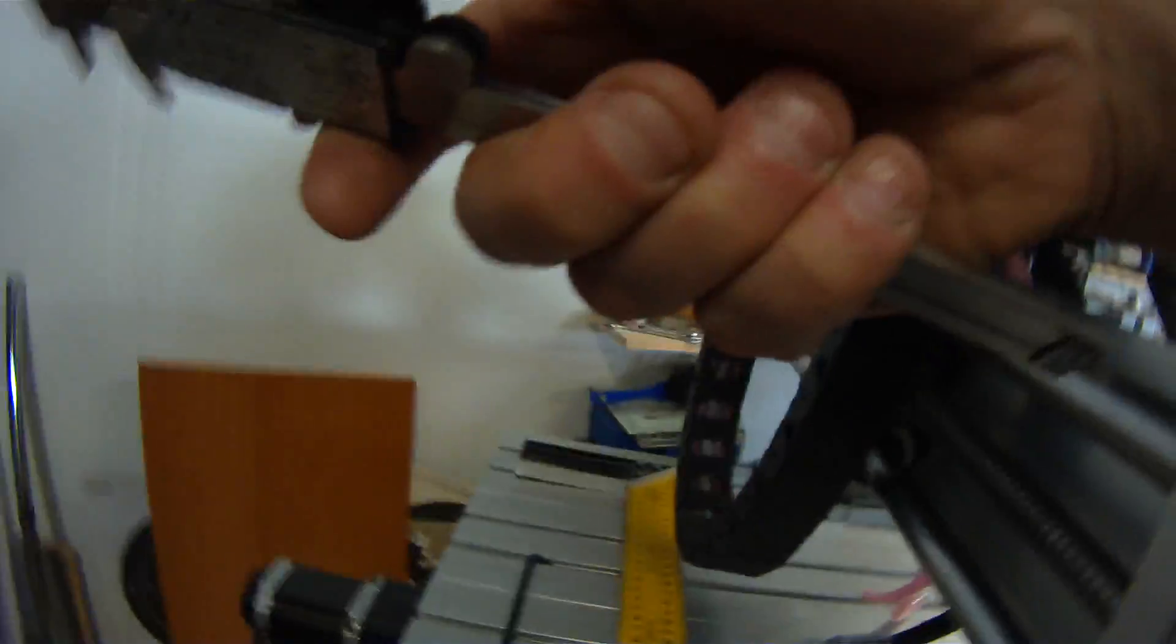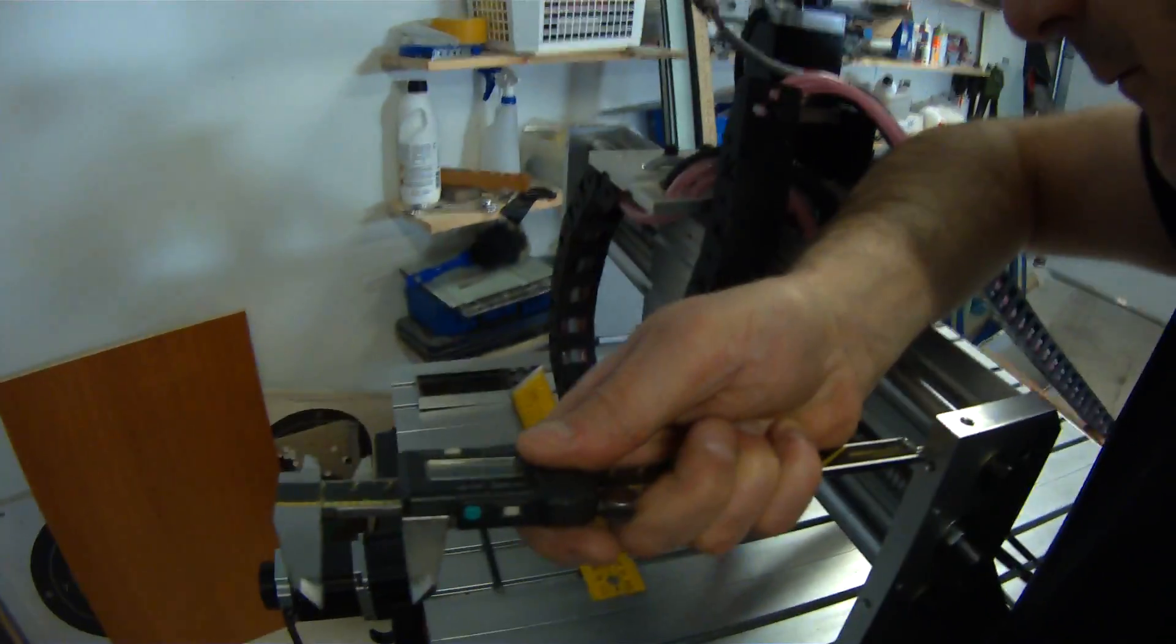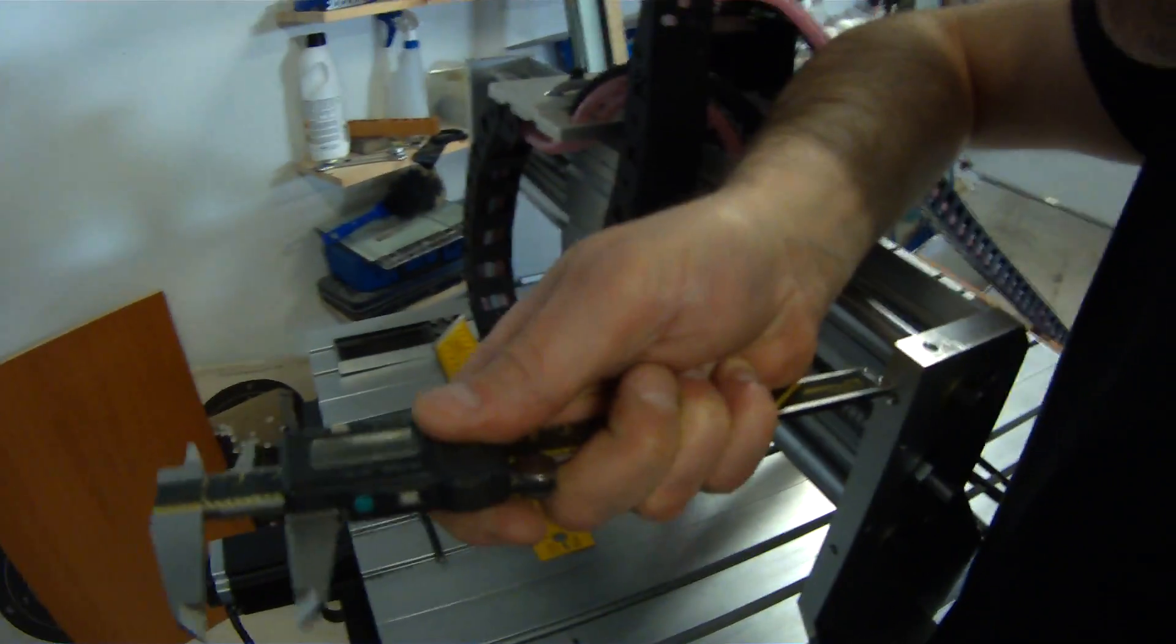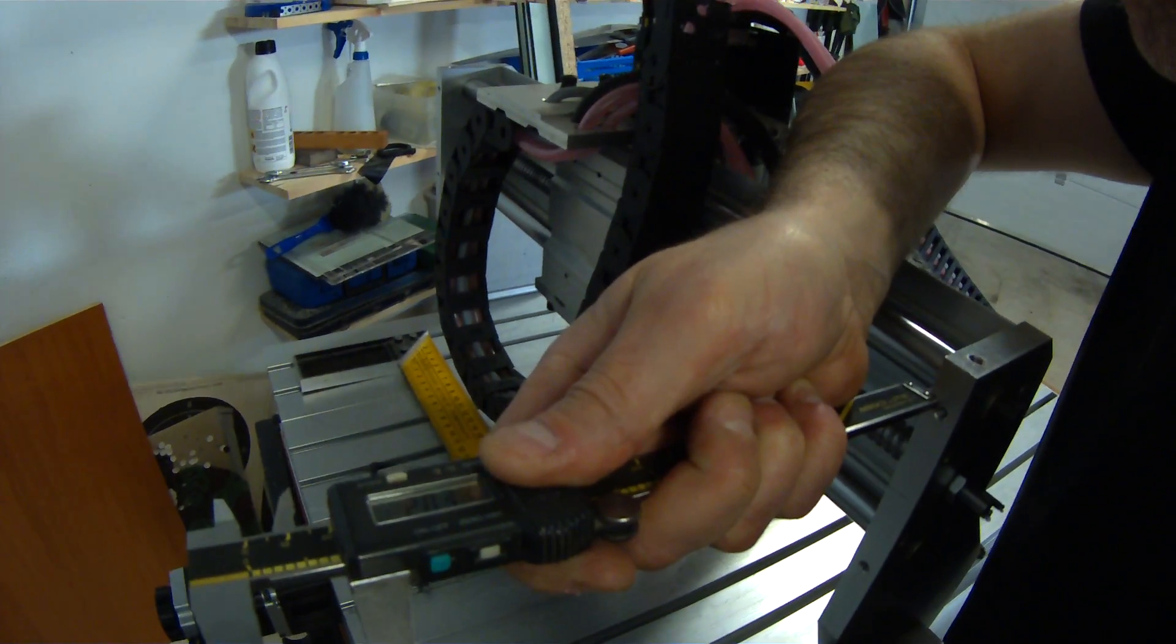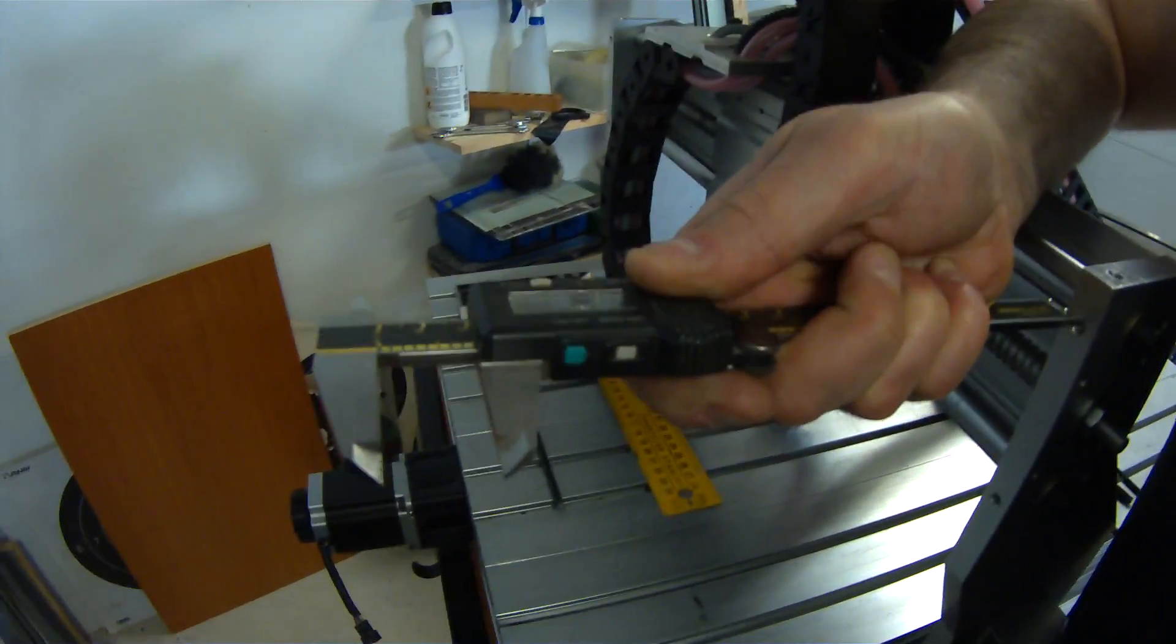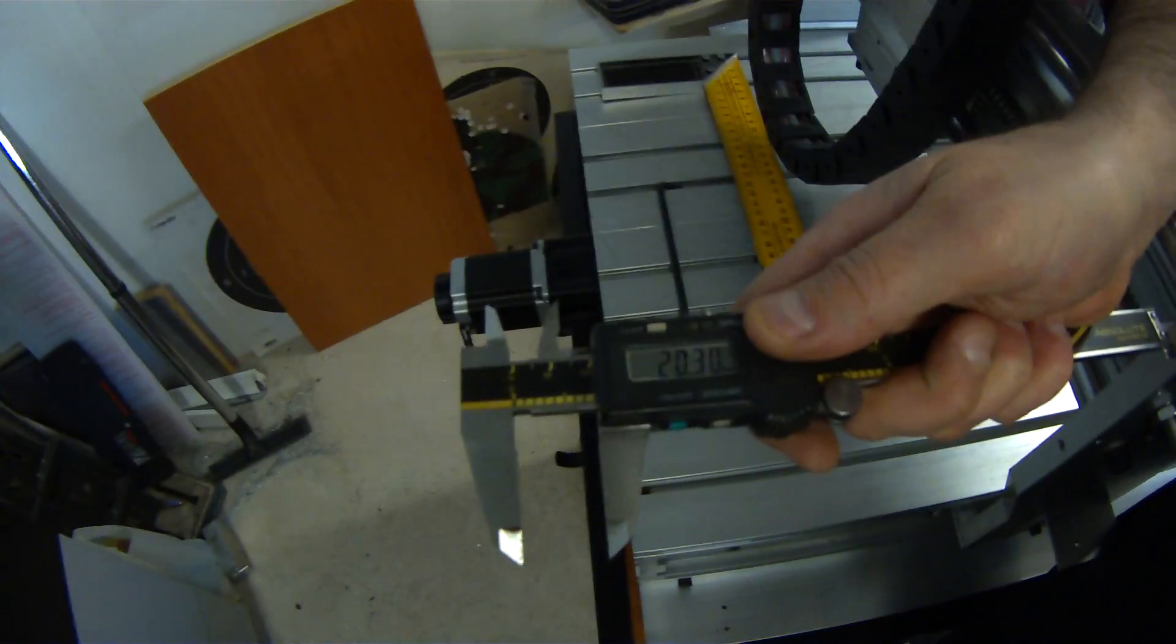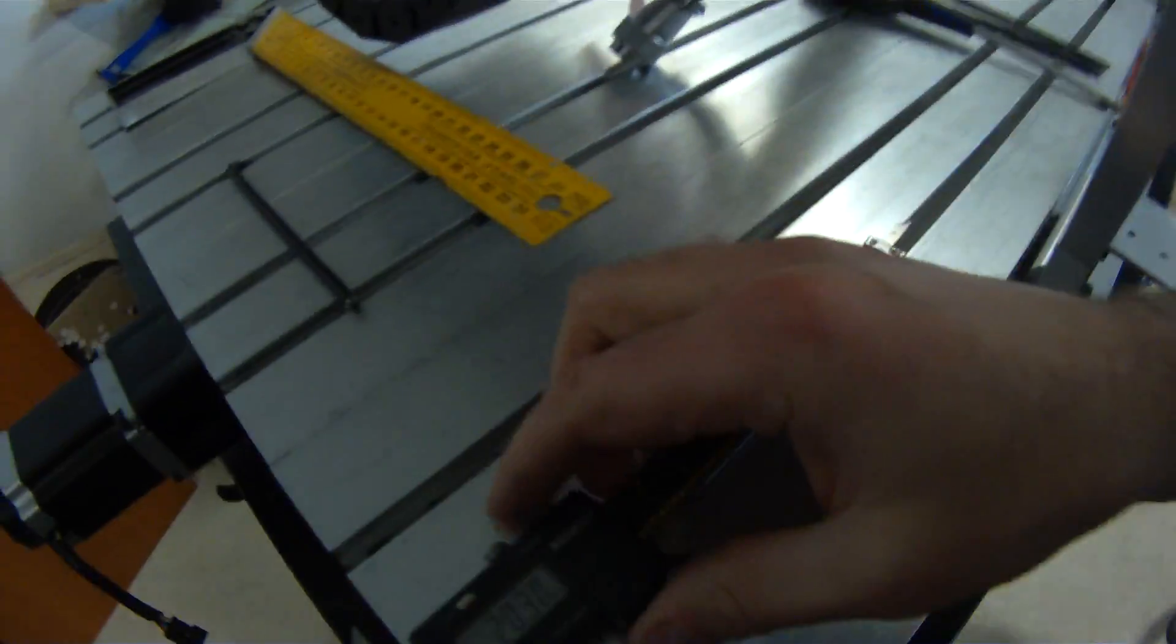You can read this one a little better. 20.3.